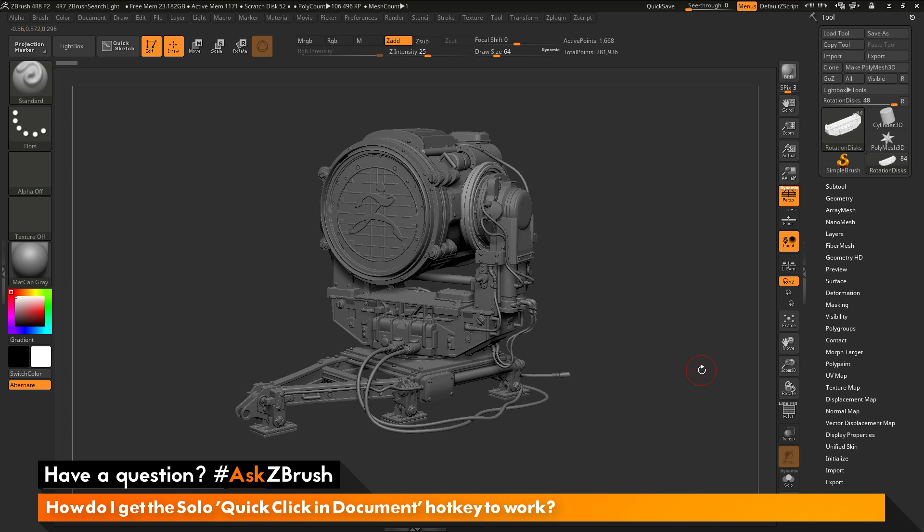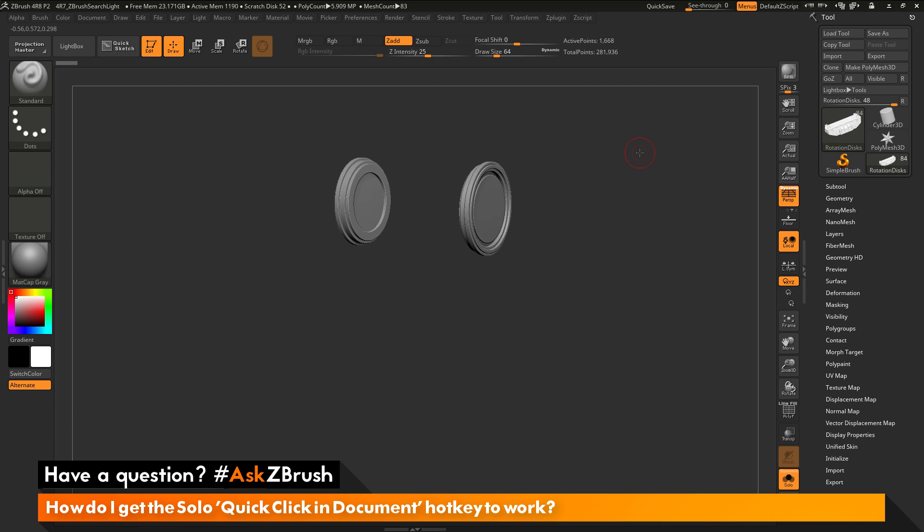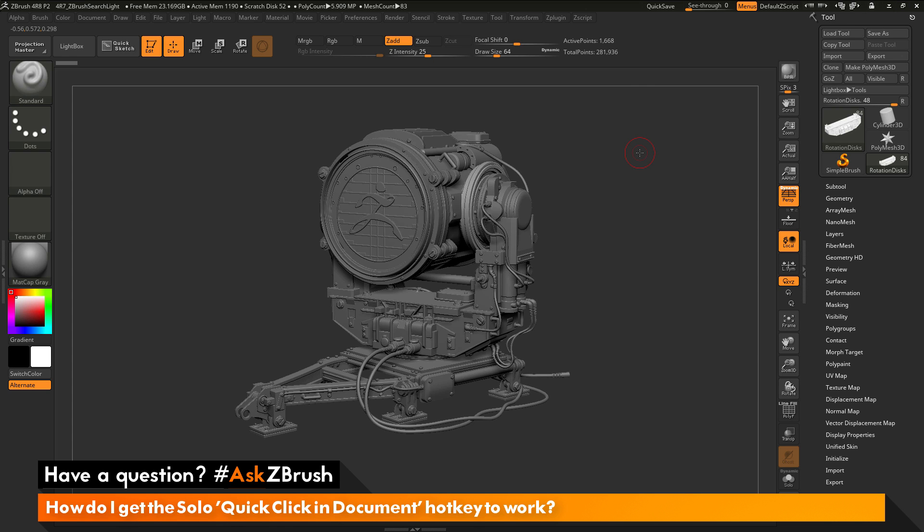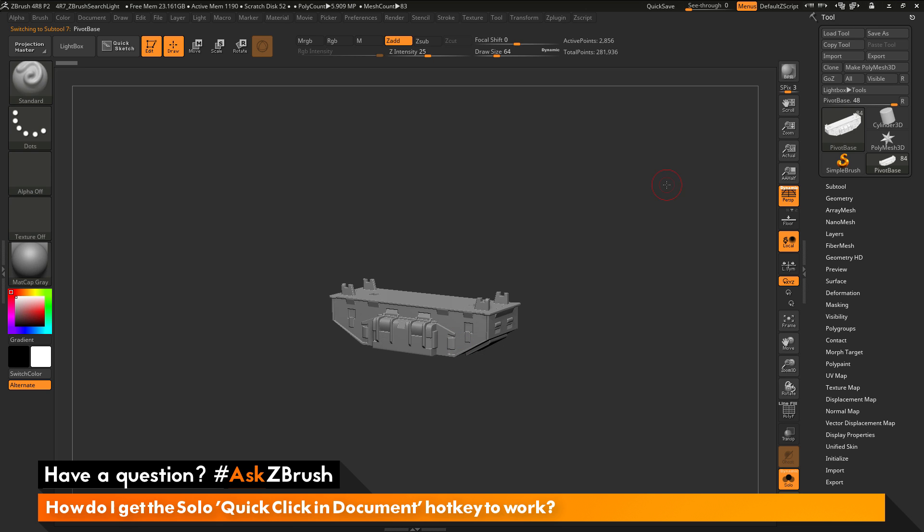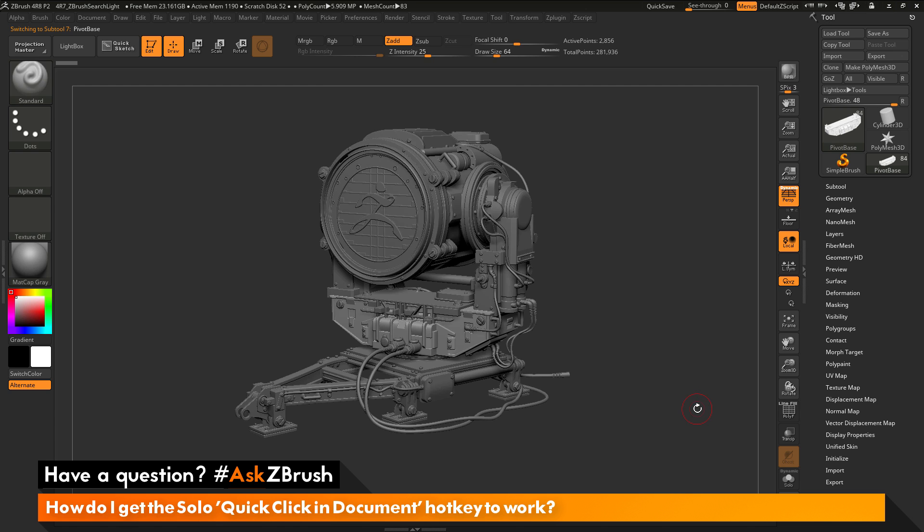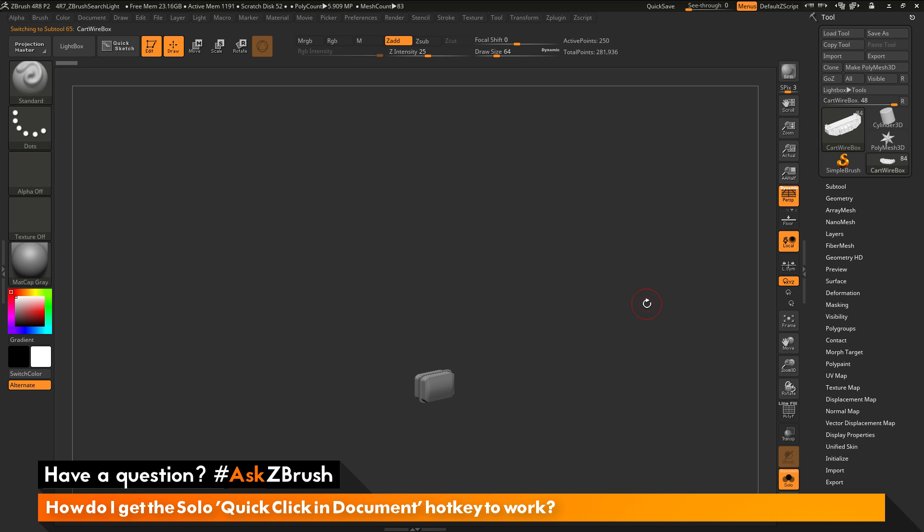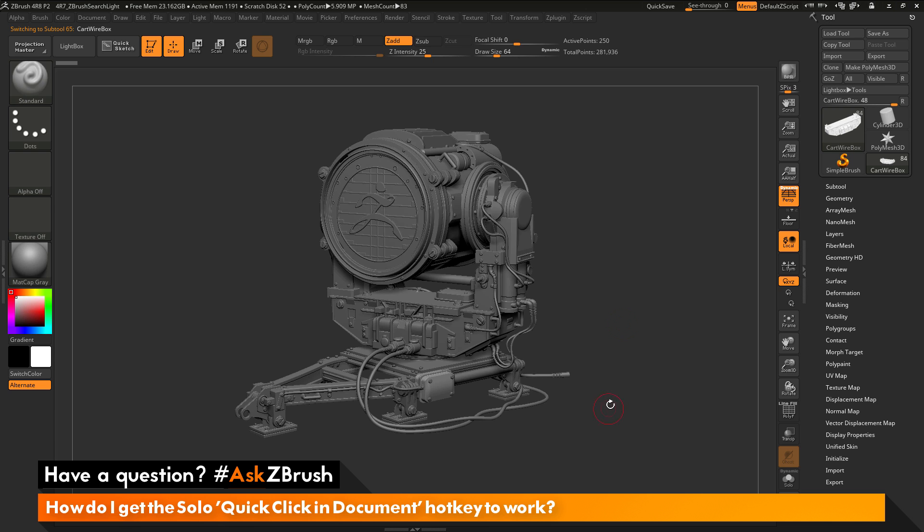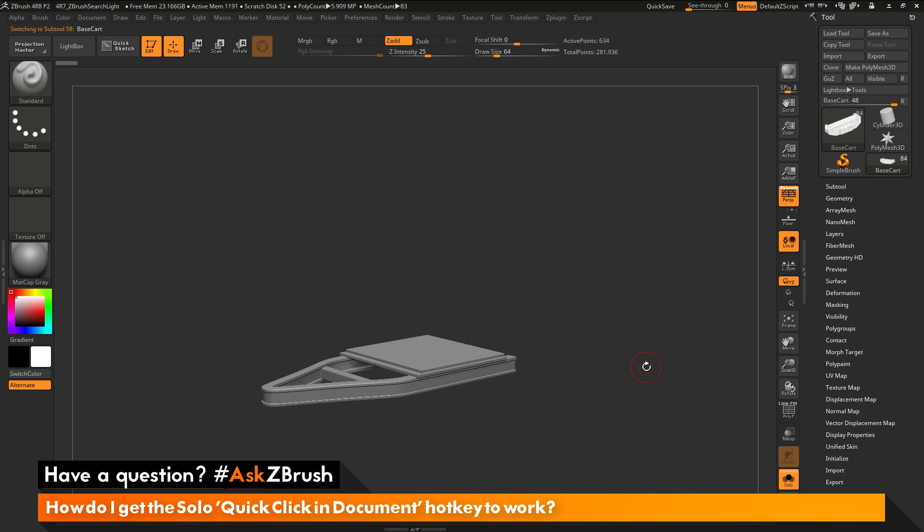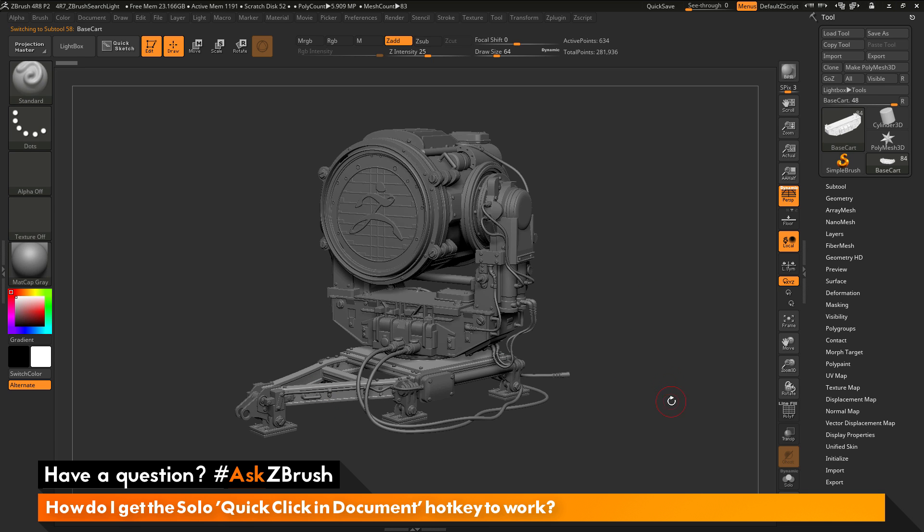So if you just click off the document, it's going to turn solo mode on and off. So this will allow me to come through and hold Alt and then click to select a sub tool. And then click off the canvas to solo that sub tool. And then click off the canvas again and bring everything back. Hold Alt to select another sub tool. Click off to solo it. Click again to bring it back. And then go through and select and isolate sub tools in this fashion.